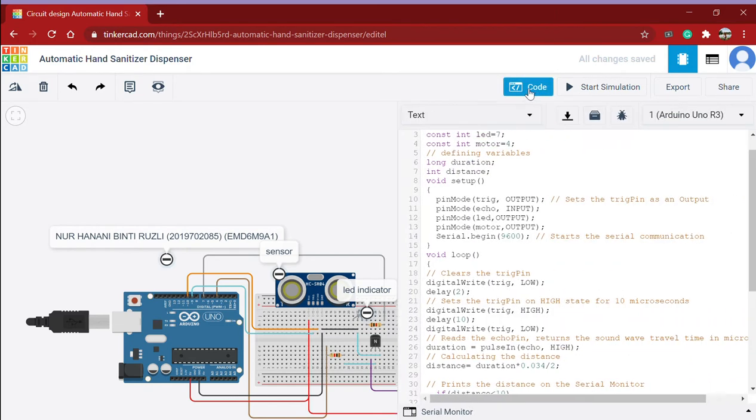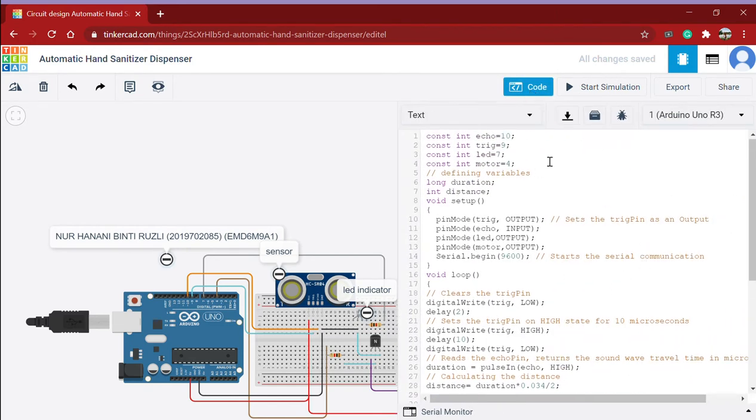So these are the codes. These are the four variables of the system: echo pin, trigger pin, LED pin, and motor pin.